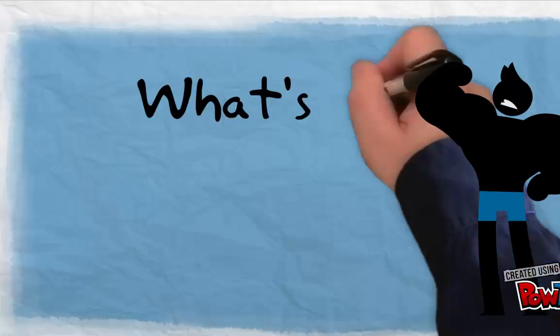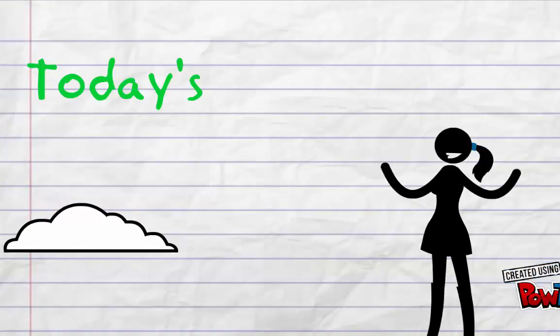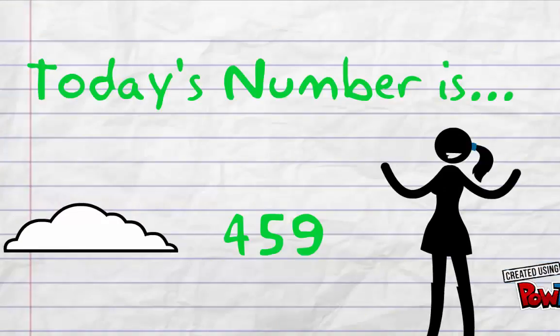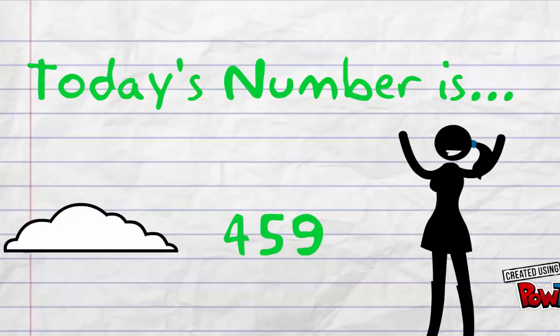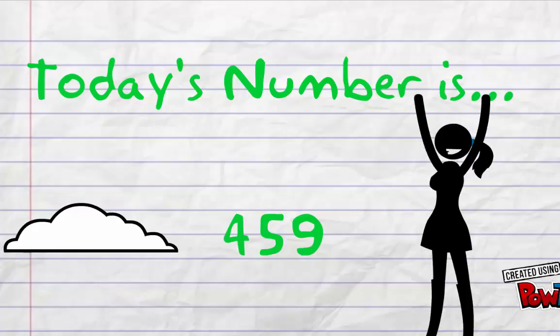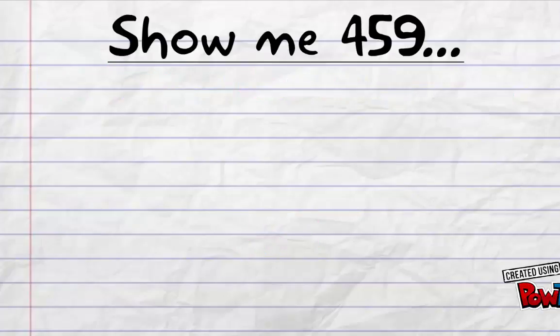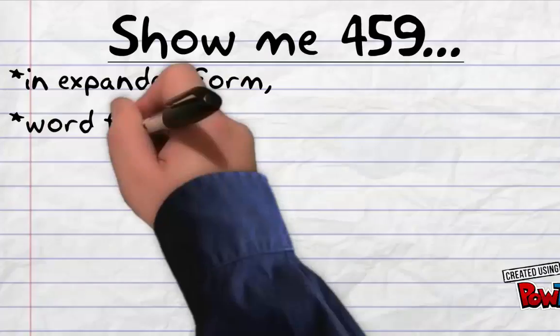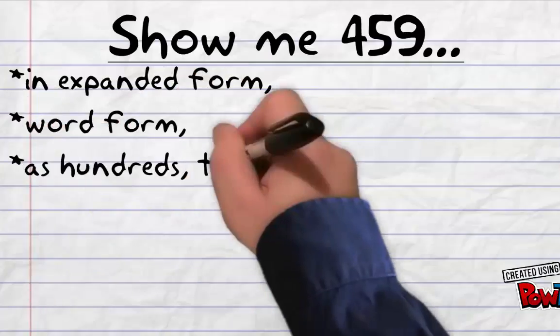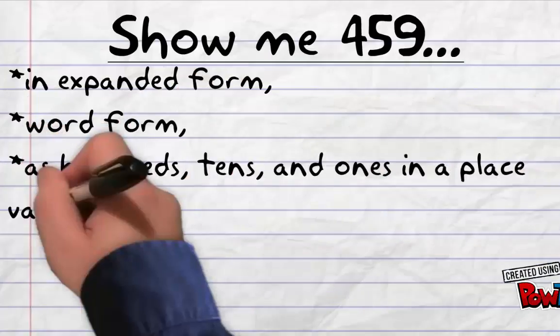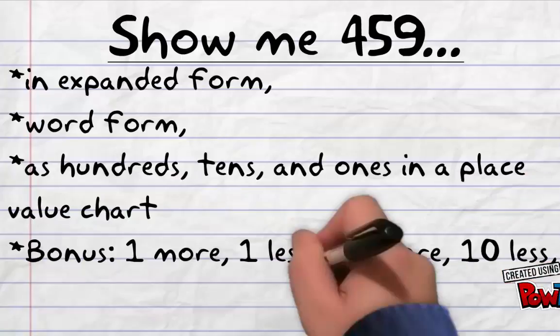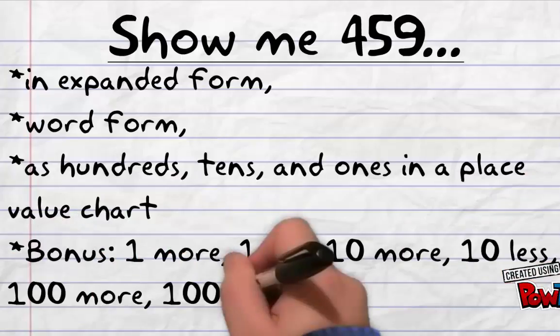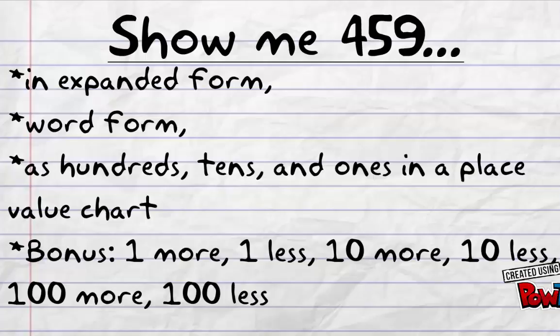Hello and welcome to What's Today's Number. Today's number is 459, and that is the coldest temperature possibly imaginable on Earth. Show me 459 in expanded form, in word form, as hundreds, tens, and ones in a place value chart, and as a bonus, show me 1 more, 1 less, 10 more, 10 less, 100 more, and 100 less than 459.